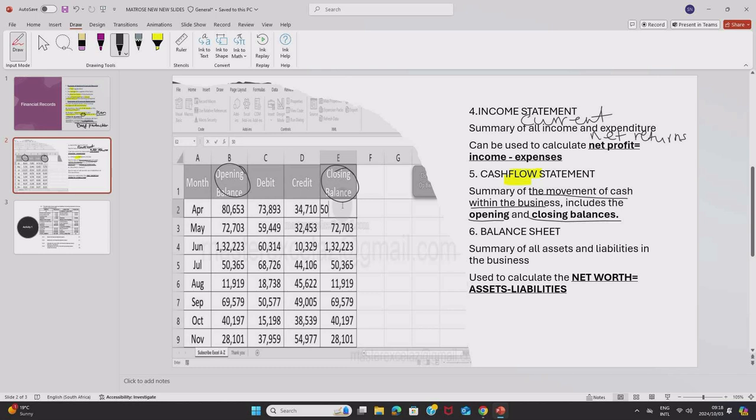It is indicating the flow of cash in the month of April, May, June. There is an inflow and an outflow of cash. Then lastly, we have a balance sheet.